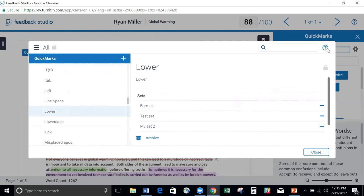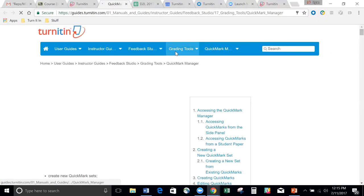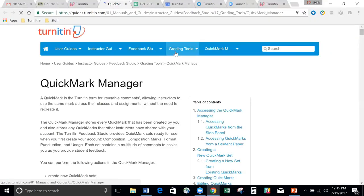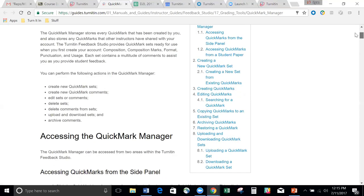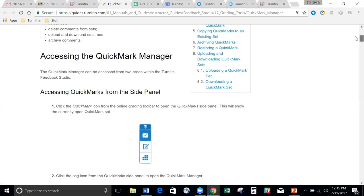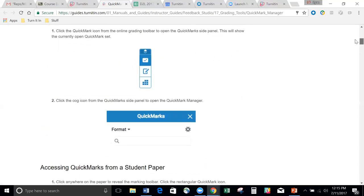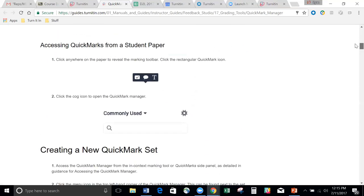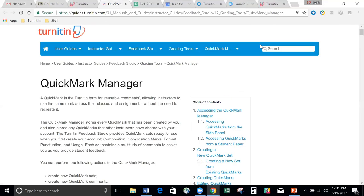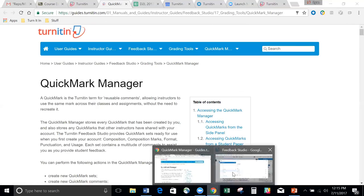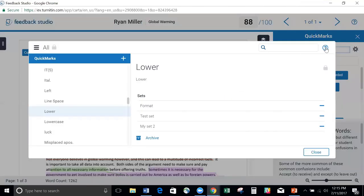You also have this question mark up here in the top right. If you click on it, it's actually going to take you to turnitin.com to our QuickMark Manager. If you have any questions about QuickMarks, how to use them, any of that kind of stuff, this is available to you immediately by just clicking on this little help button.